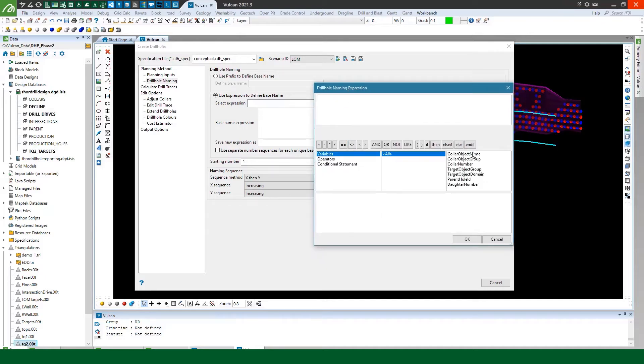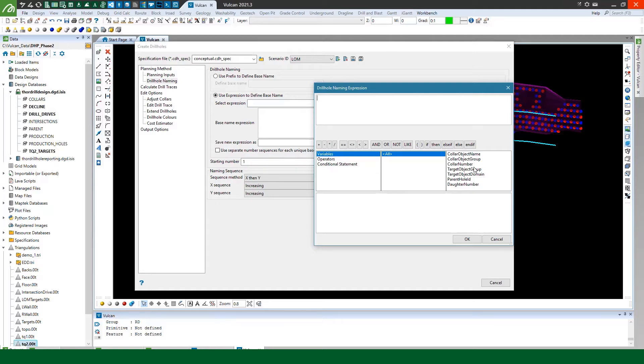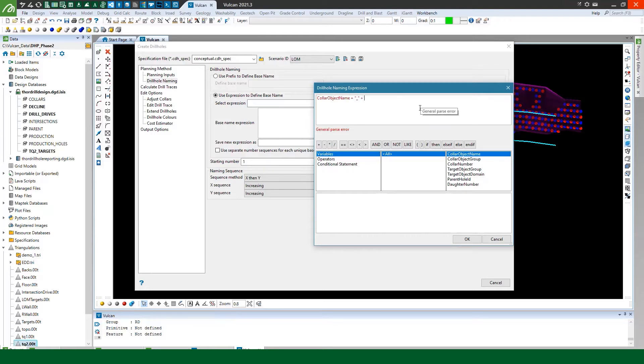Now I can pick from a bunch of the variables that I've pulled in from my collars and my targets. So the first thing I might want to do is use my collar object name and then I may want to separate that with an underscore and then I may wish to use my target object domain and then I might also want to have my target object group.